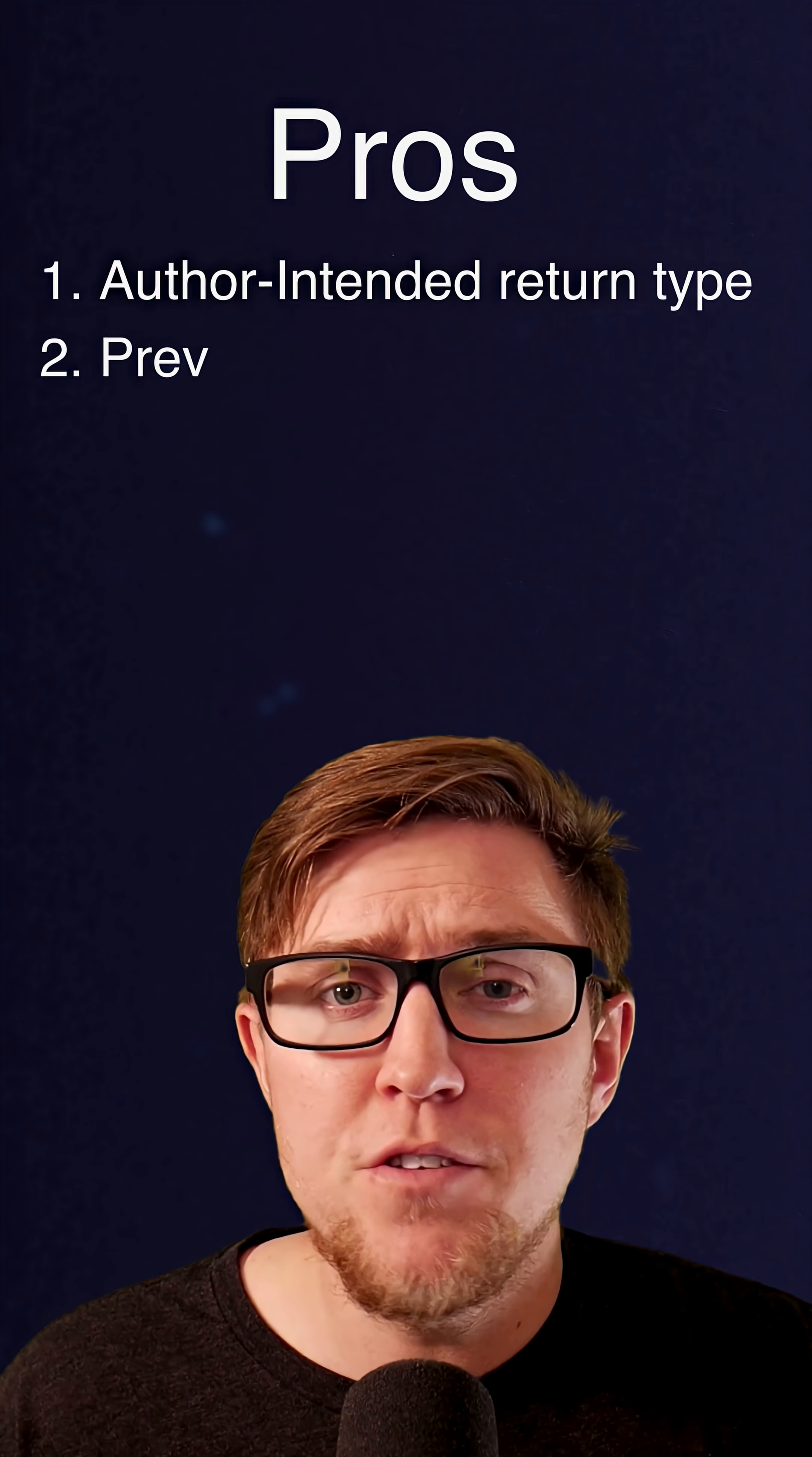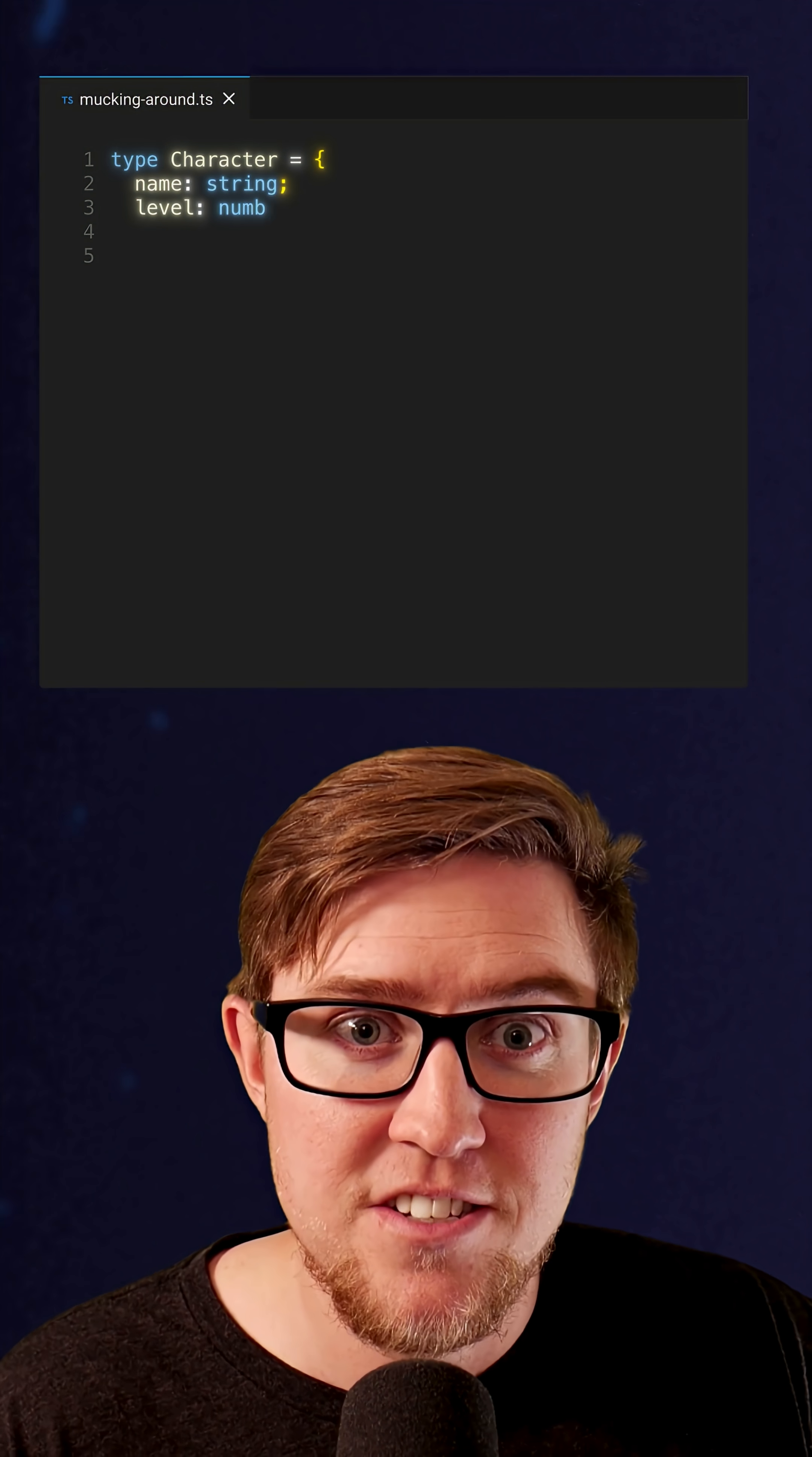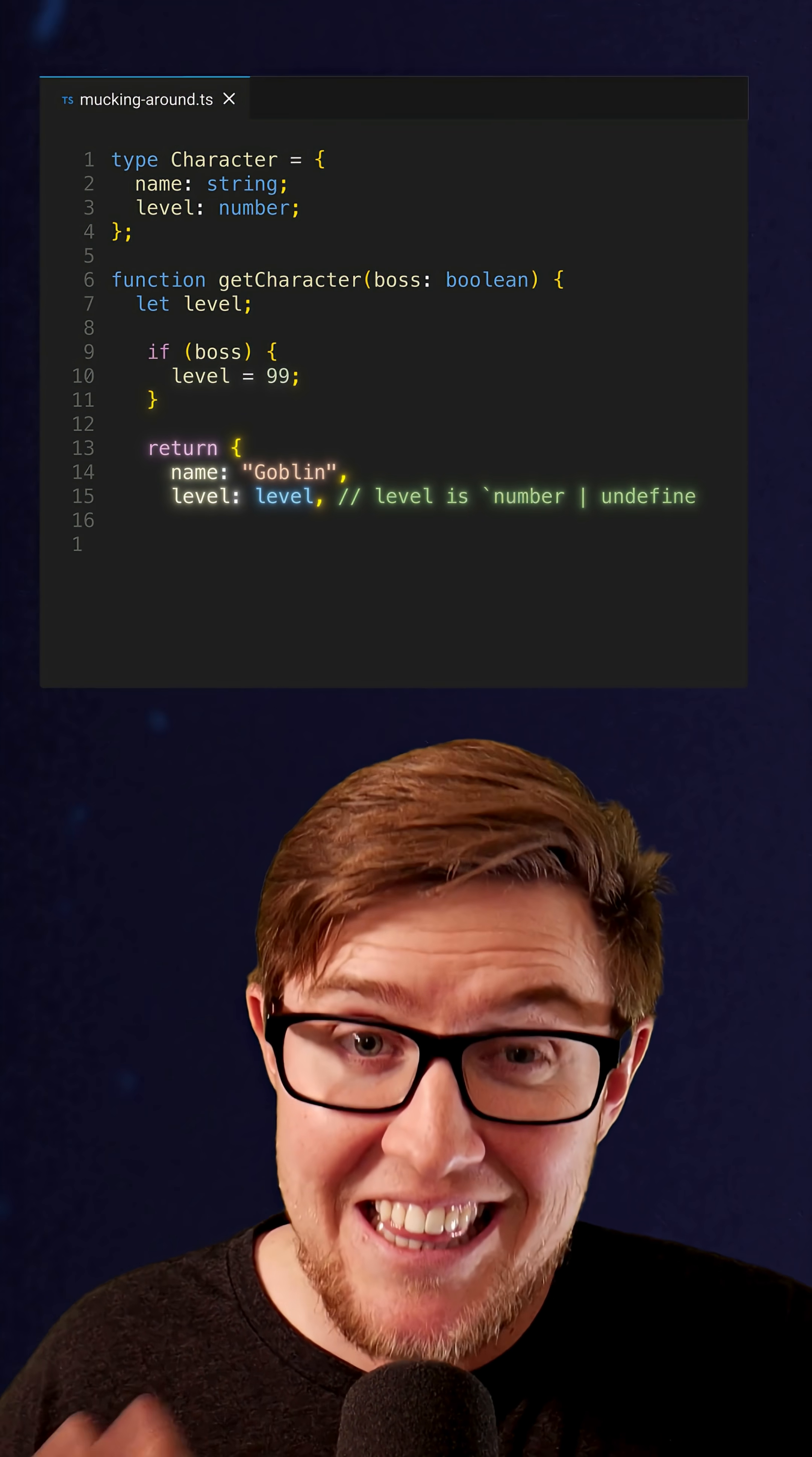Two, it stops you from screwing up your contracts. When you write a function, it's because you expect other parts of your code to use that function. If those parts expect your function to return this, but you started mucking around in the body of the function and now it actually returns this,